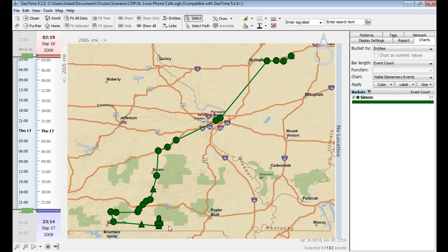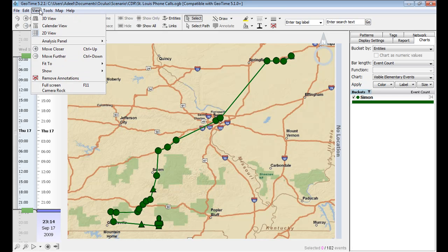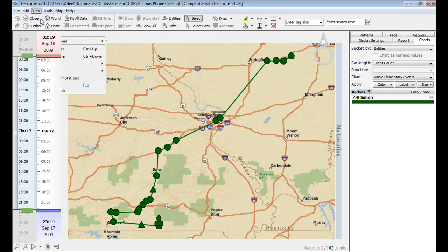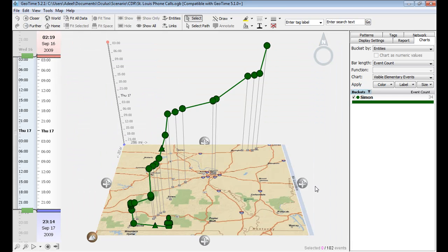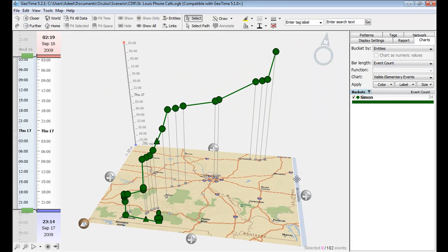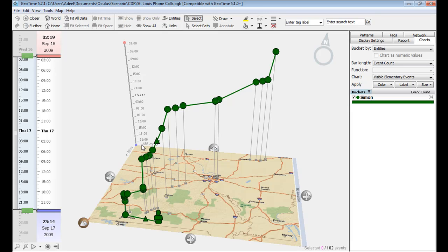But to get a better idea of the suspect's movement patterns, we can use GeoTime's 3D view. Here, time is measured on the vertical axis, with the most recent event happening at the bottom and the oldest event happening near the top.